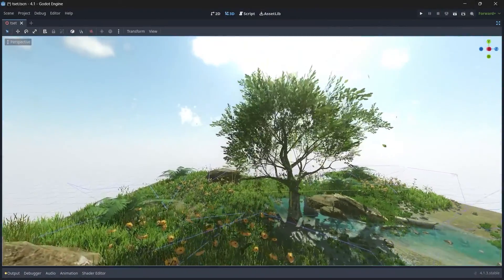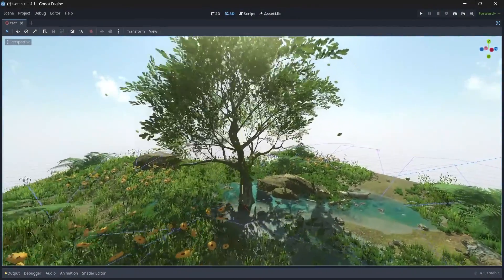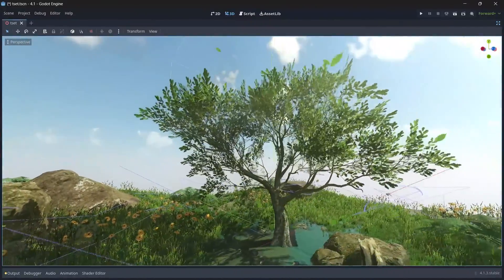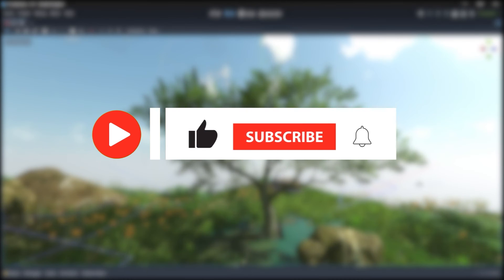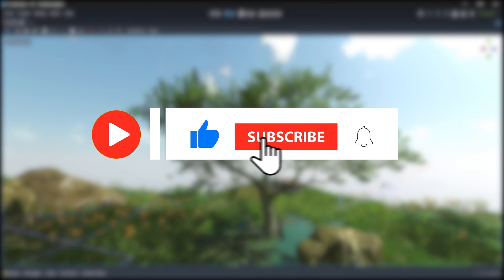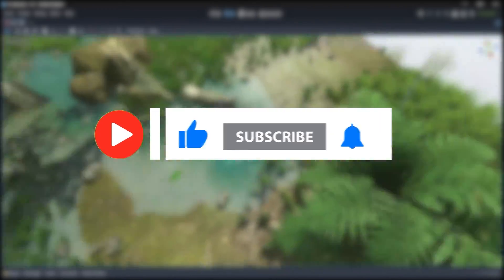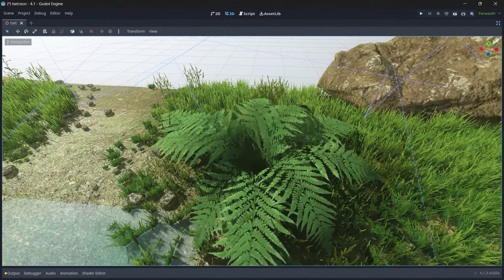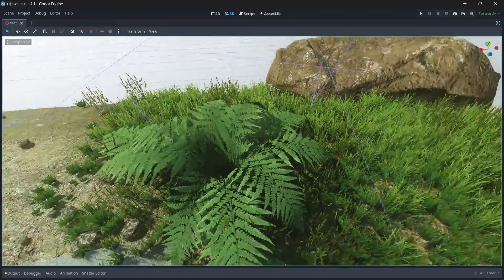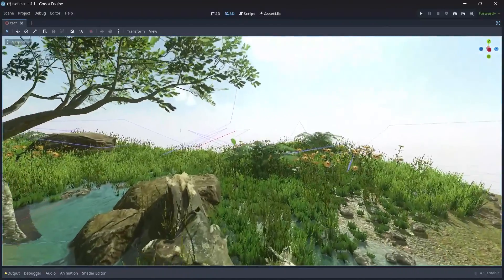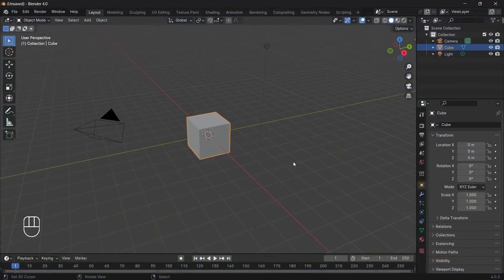Hello YouTubers, welcome back to my channel. In this tutorial we'll be creating realistic trees, ferns, and water. Before we get started make sure to hit that like and subscribe button so you never miss out on my realistic game development tutorials. Once we wrap up this series I'll be sharing the complete project files with you, so make sure you hit that bell icon to be first in line to grab the exclusive project files. Let's open up Blender.